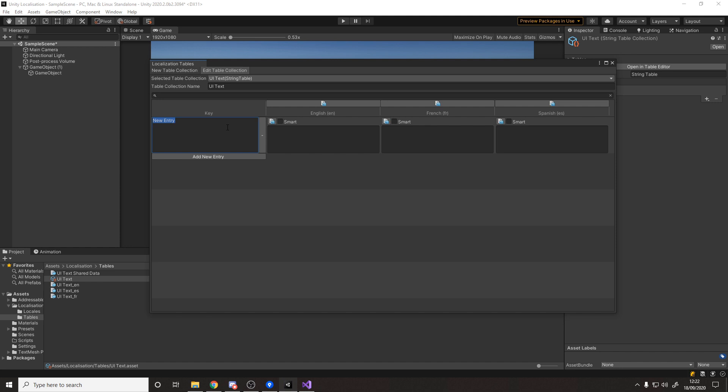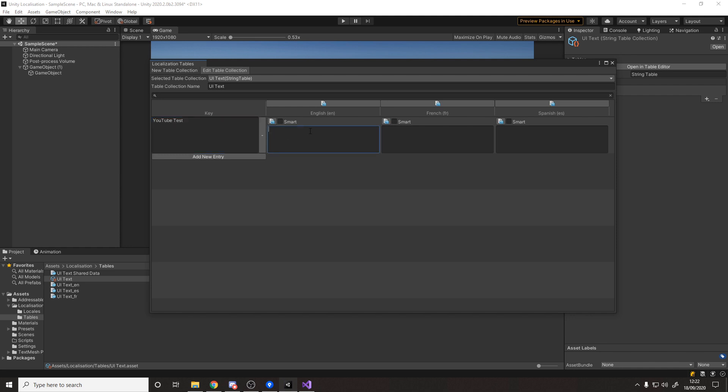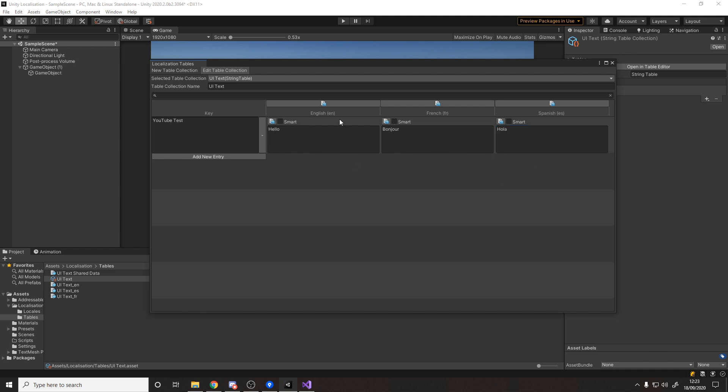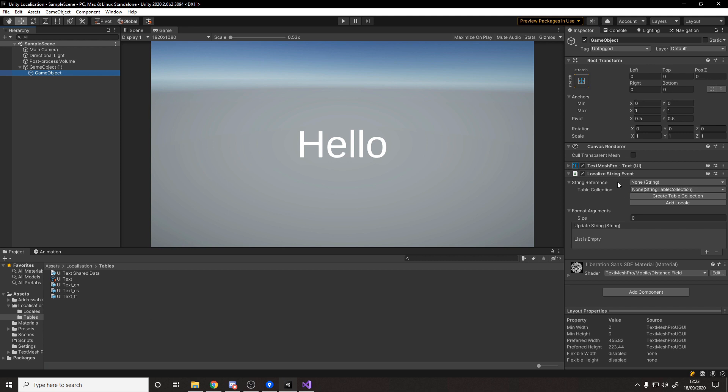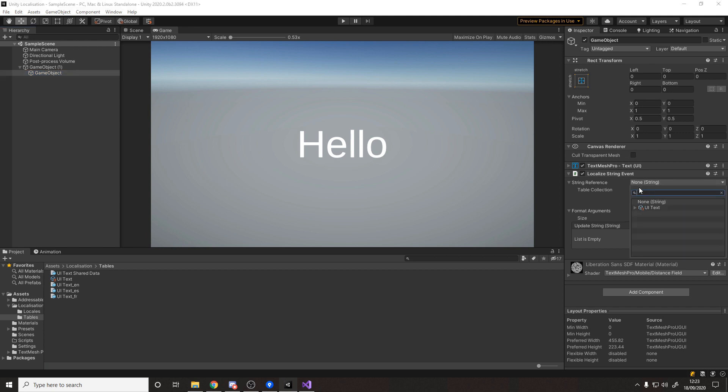This is actually really cool. All we need to do is add an entry and give it a key. The key is just how I identify what the text is. We'll say the key could be YouTube test. Then in English I want it to say hello, in French I want to say bonjour, and in Spanish I want to say hola. Those are the different translations.